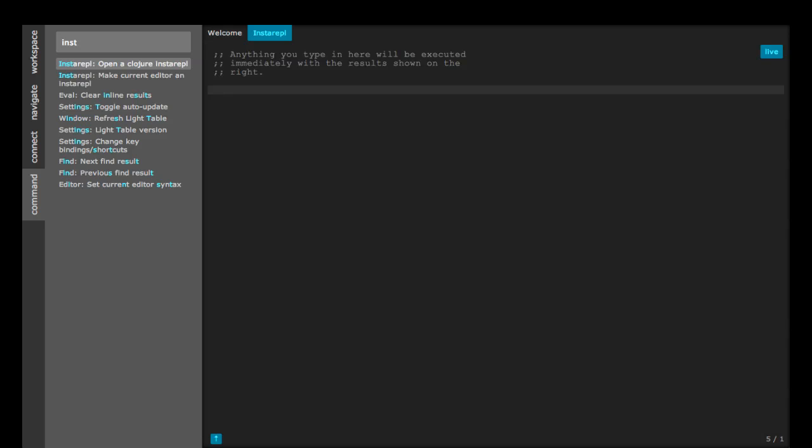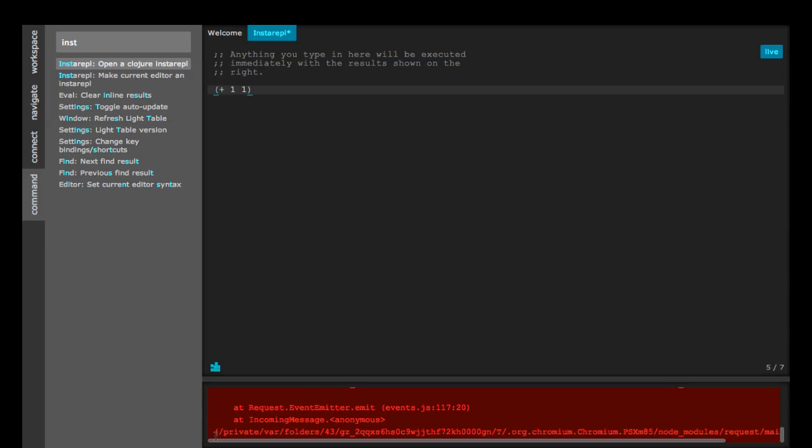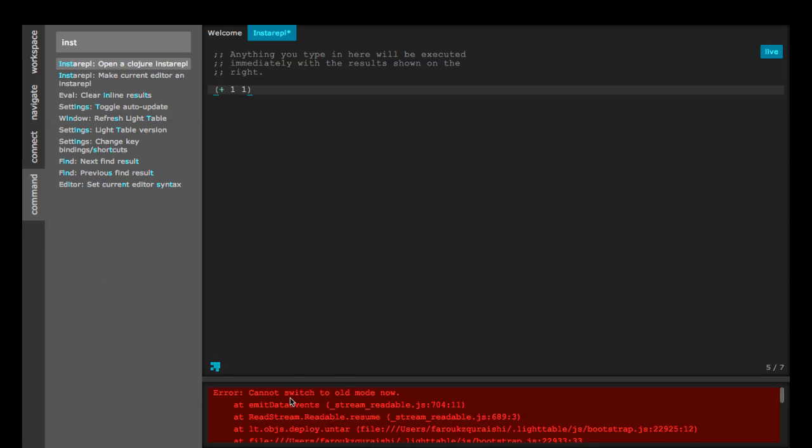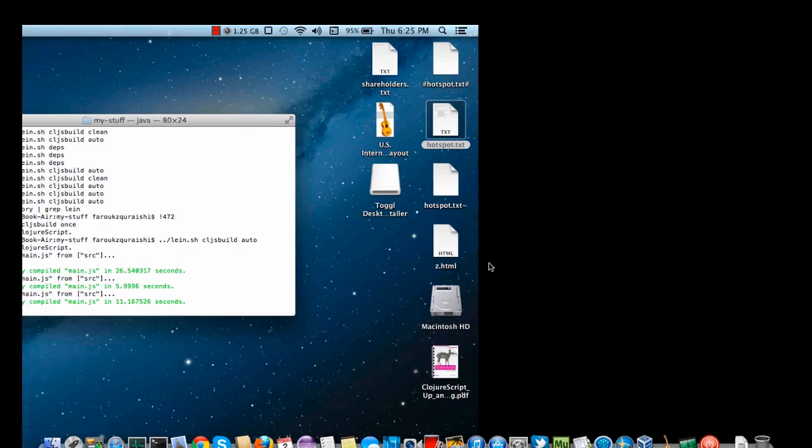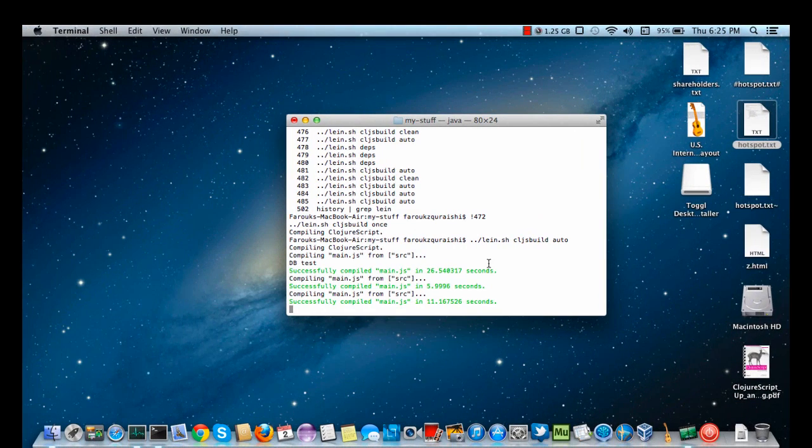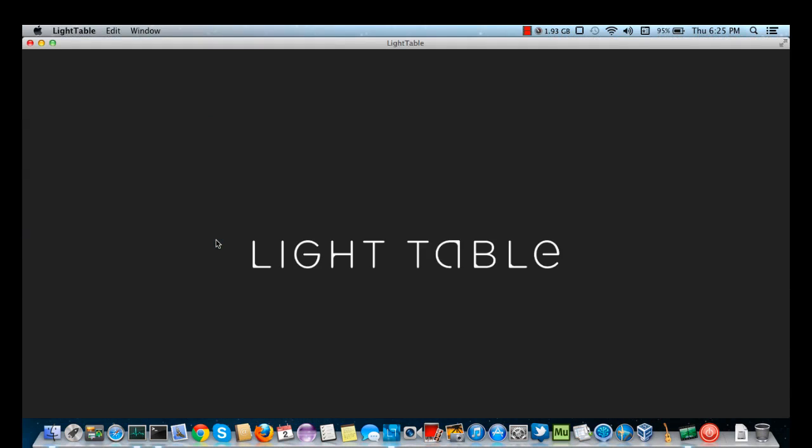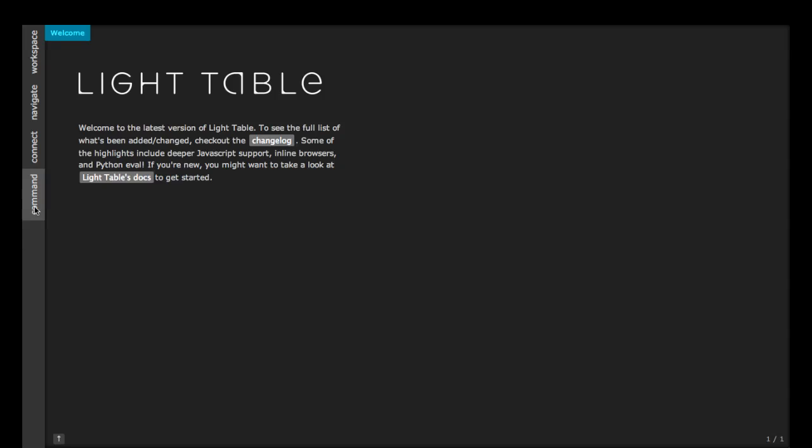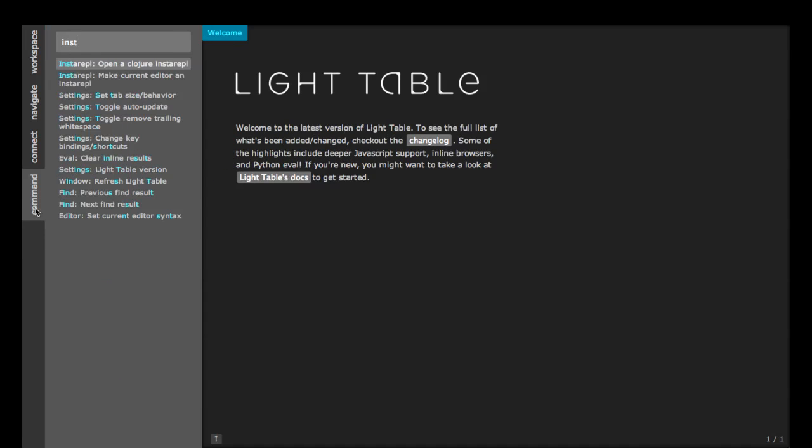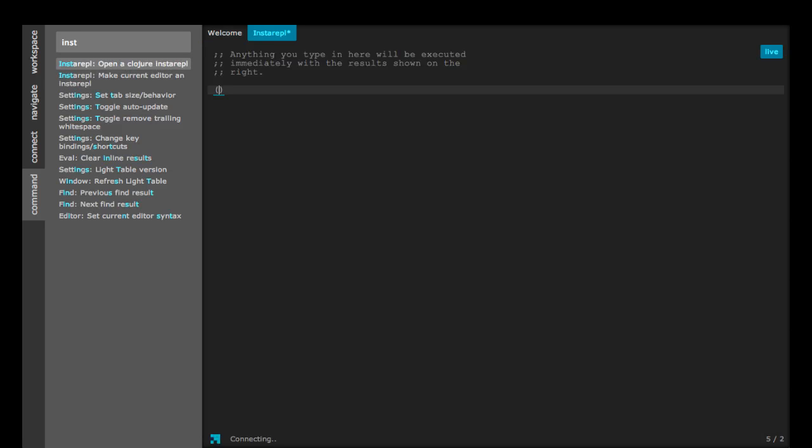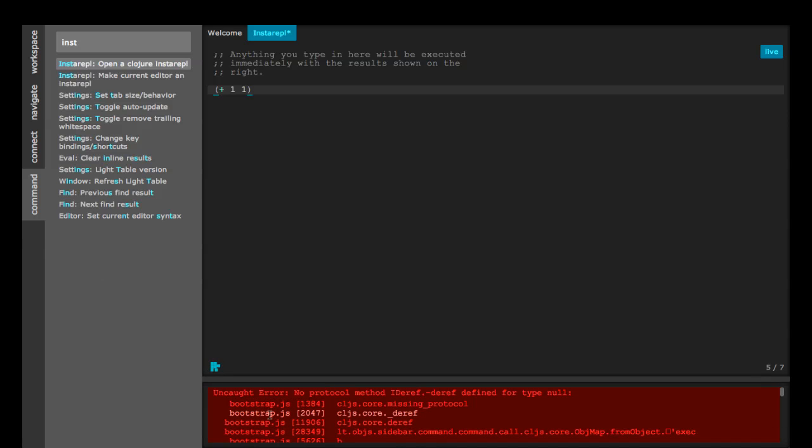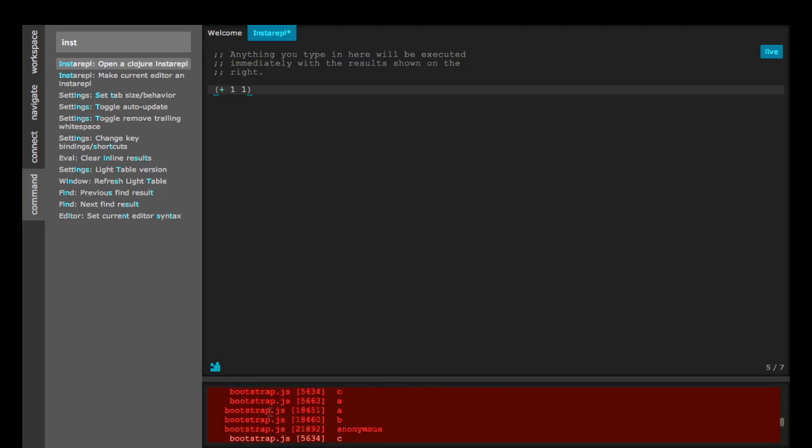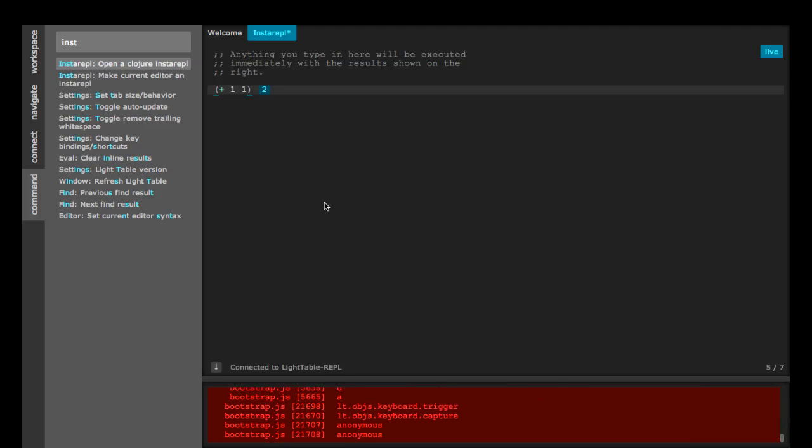Okay, so now we can type in any valid Closure code. I'm not sure what it's doing there. I'll try restarting it and see if that makes a difference. I'm not sure what it's doing there. Oh, okay, it's working.